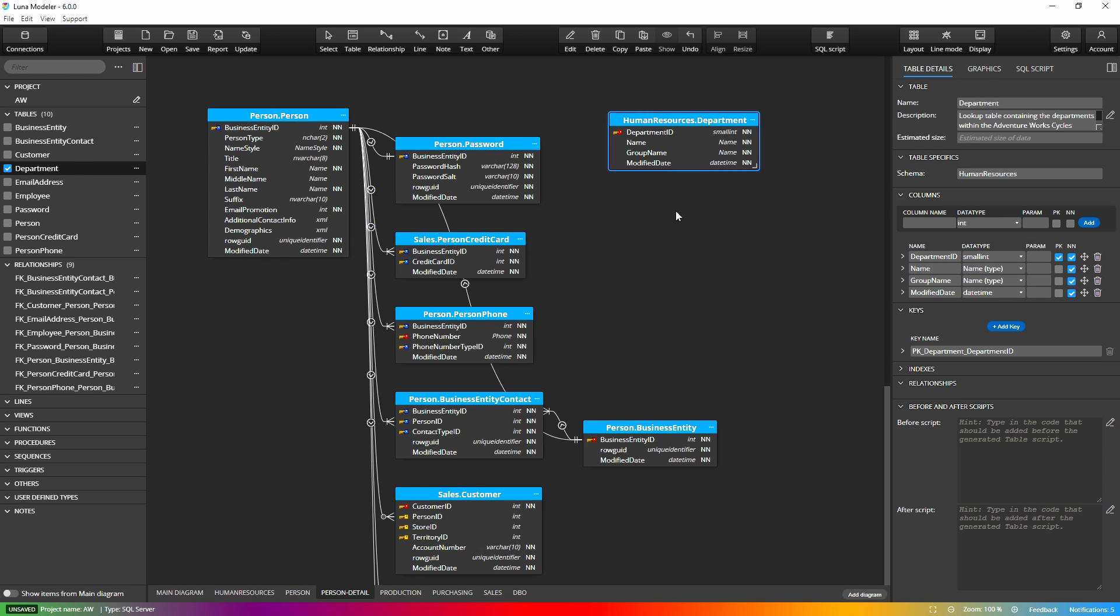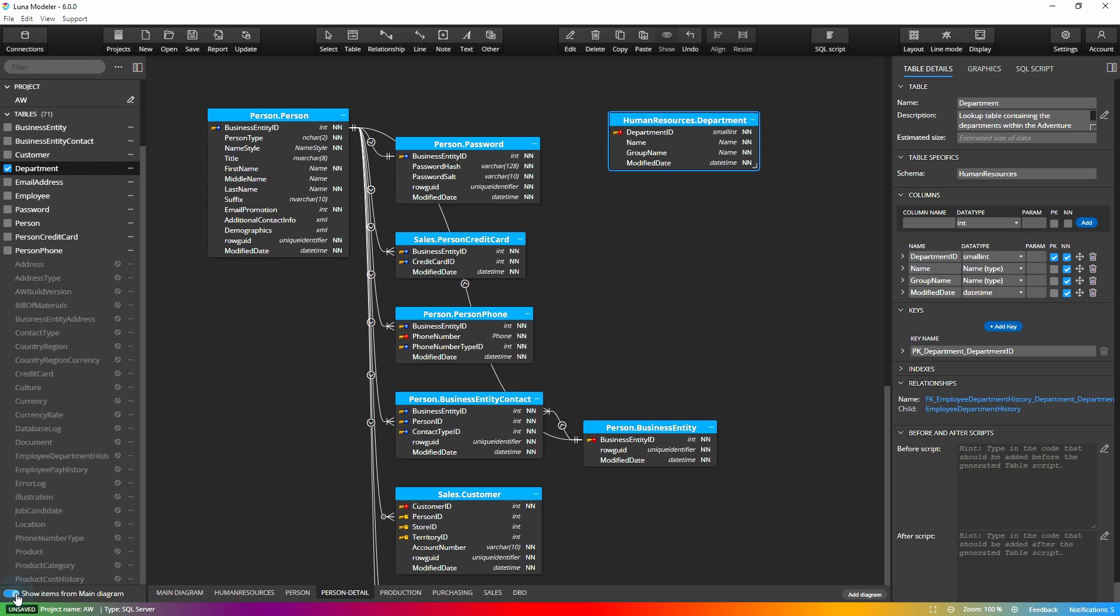If you prefer to work with the left pane, you can display objects from the main diagram and then add them to the active sub diagram.